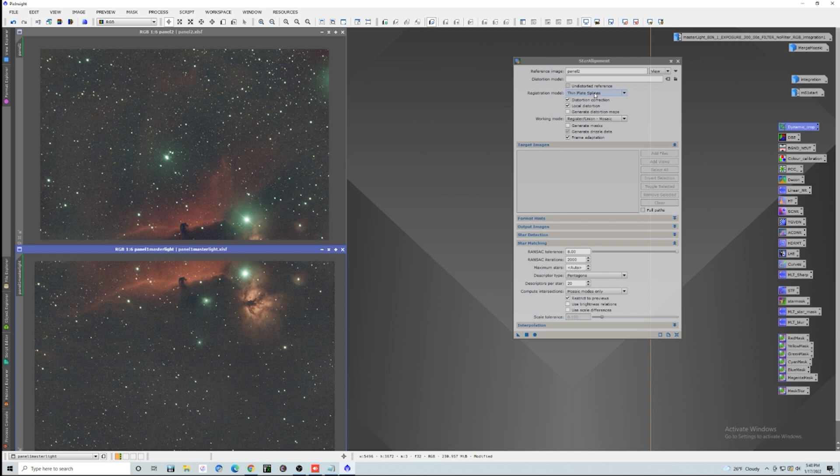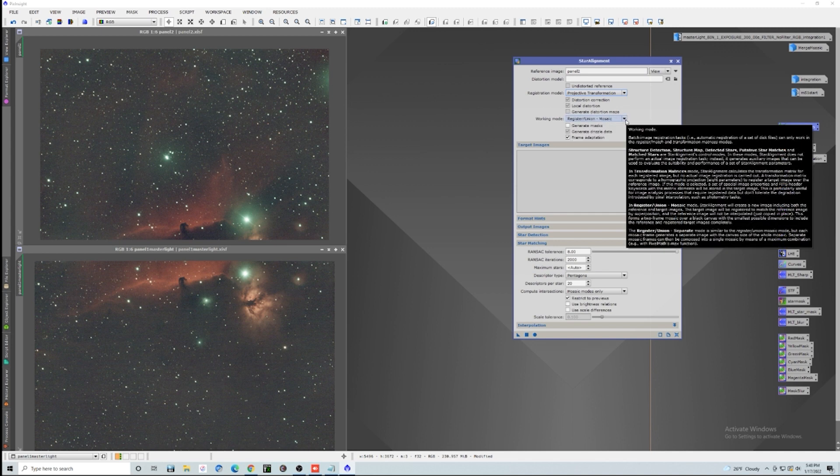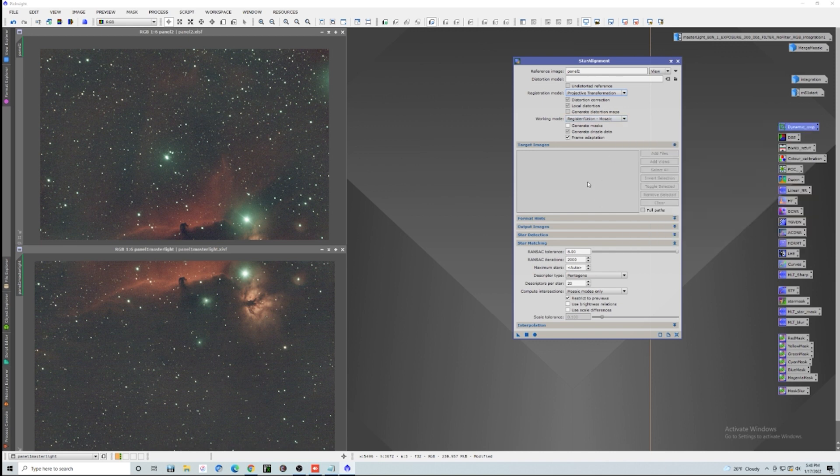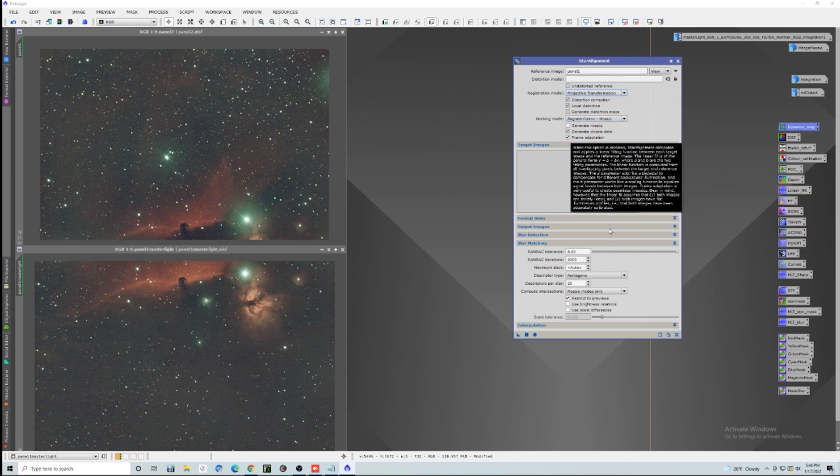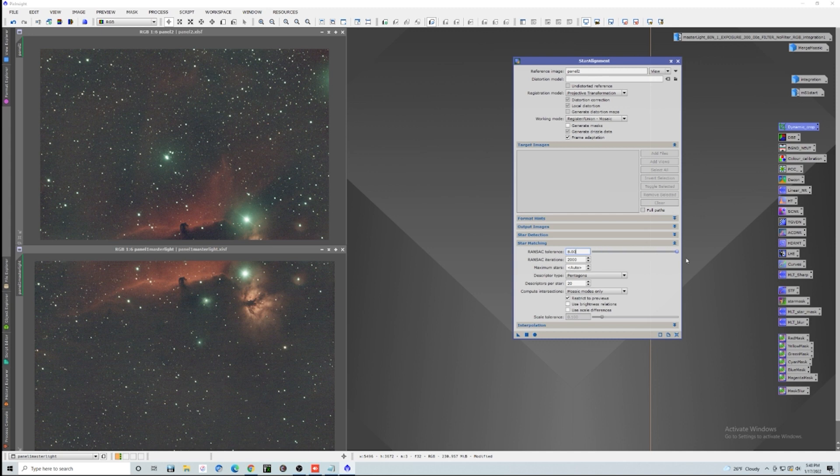We want to make sure that we have thin plate splines selected, distortion corrected, local distortion turned on, and our working mode is going to be register union mosaic. And we're going to check frame adaptation. And then down here we have a slider for RANSAC tolerance. And the higher you crank this, the easier it's going to be. Really depends on your star field and your images.